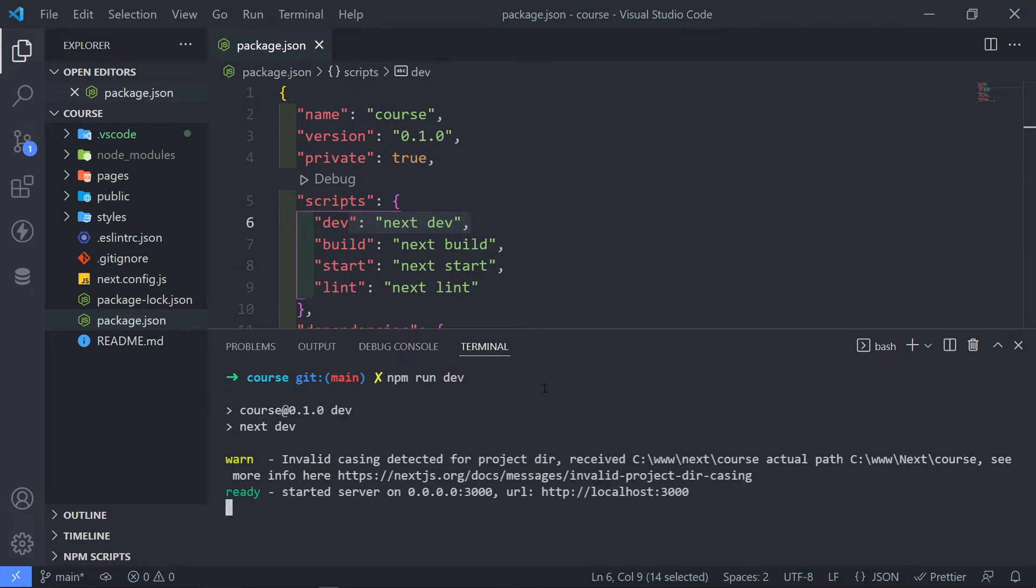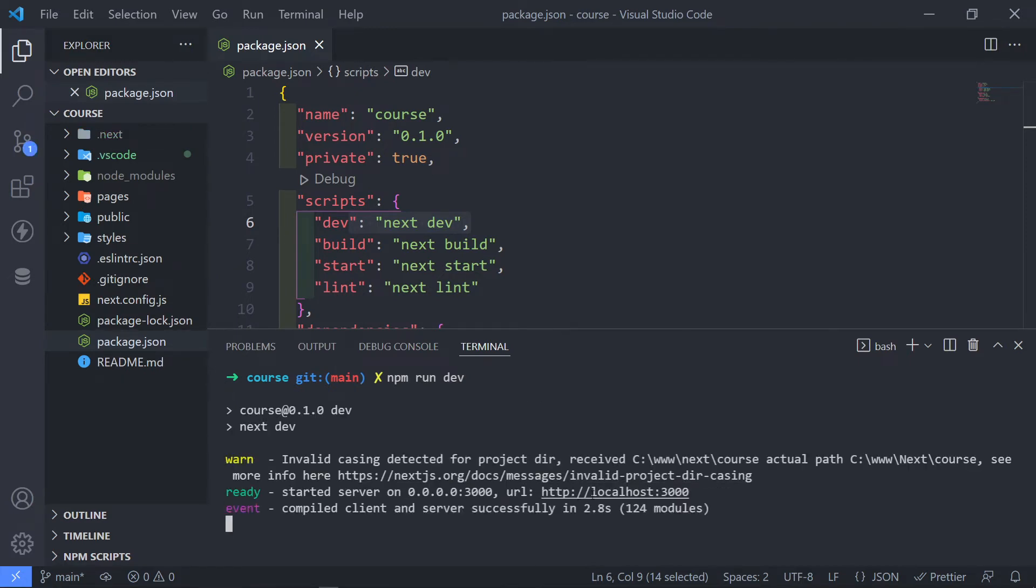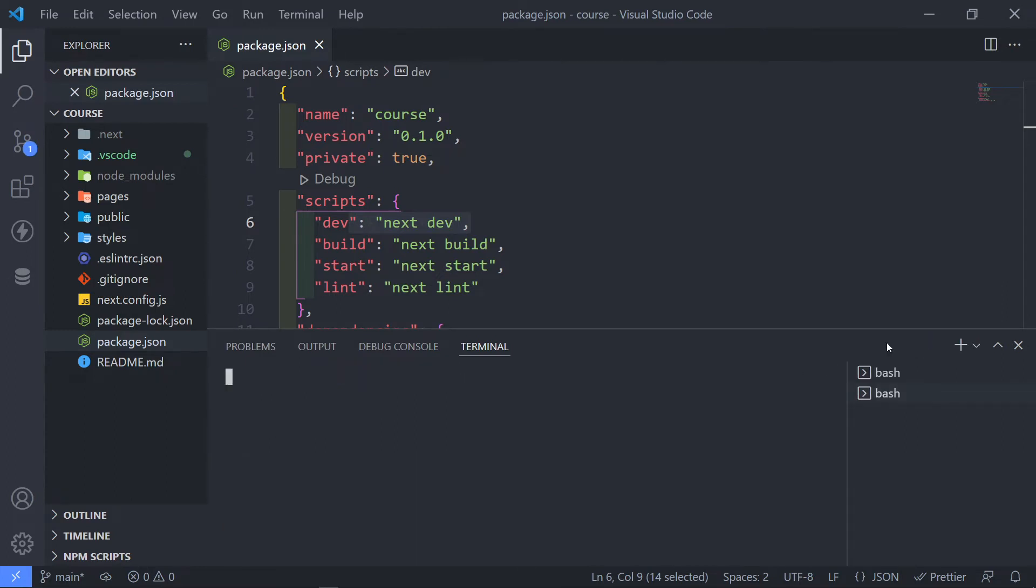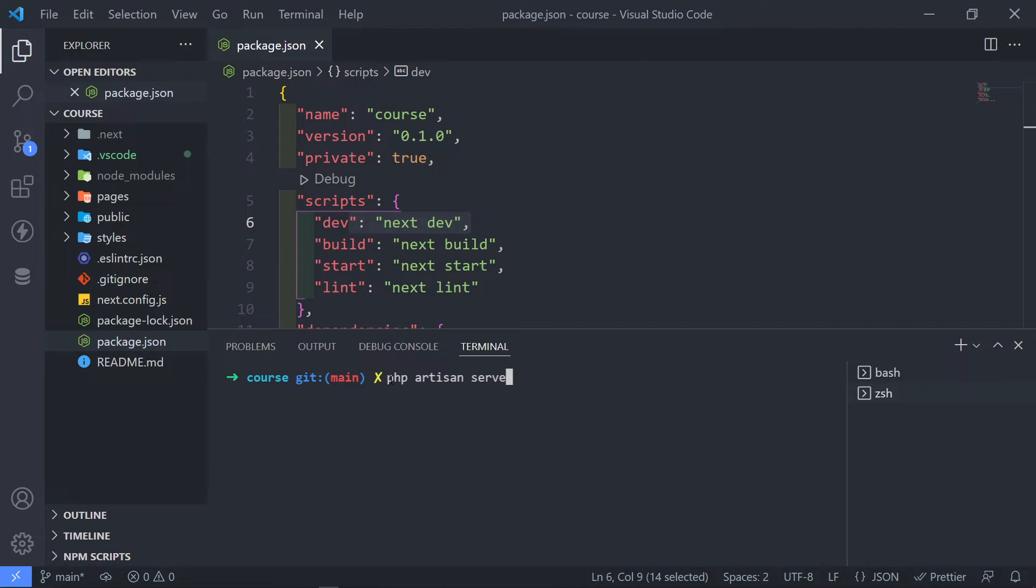So as you can see, it spins up a local server, but it will do it on port 3000. Now, the thing is, if we did this in order to run a local server in Laravel, what we would have done is we will say PHP artisan serve.